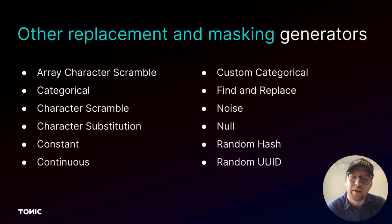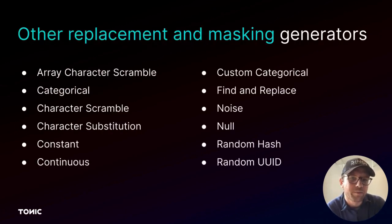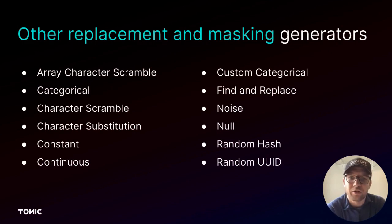Other generators do other types of general value replacement or masking. For example, they might substitute characters or scramble values.